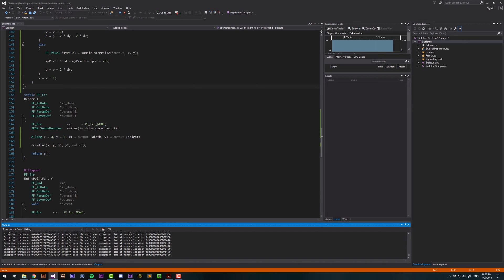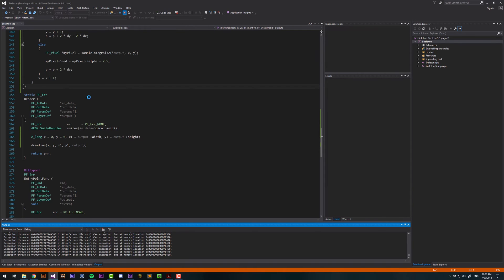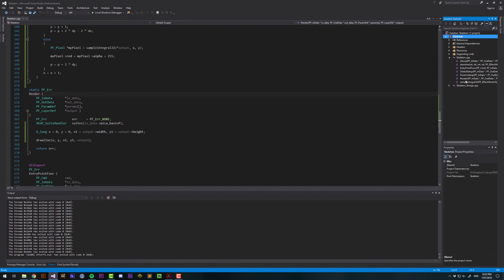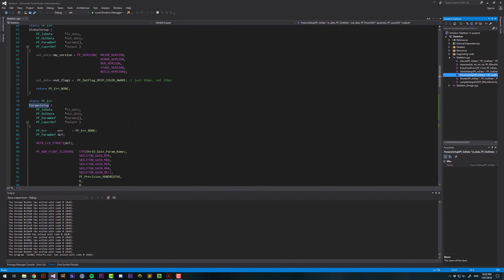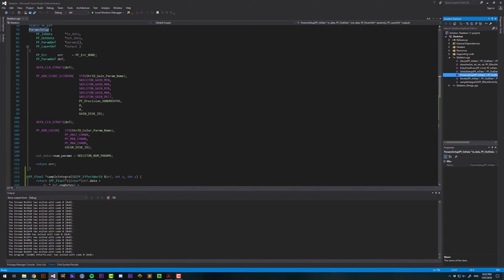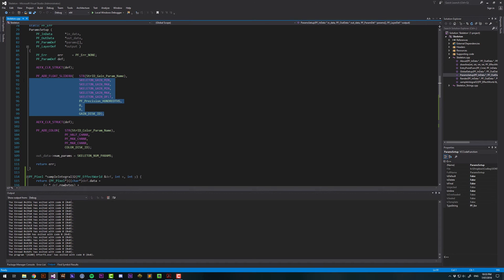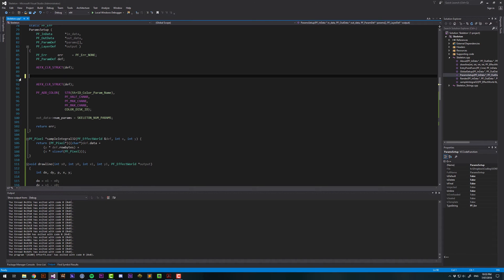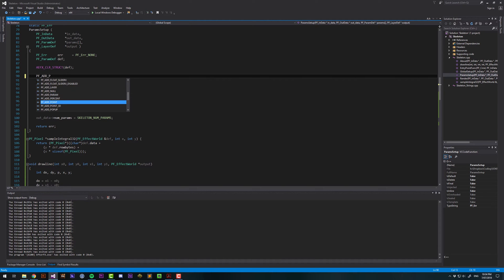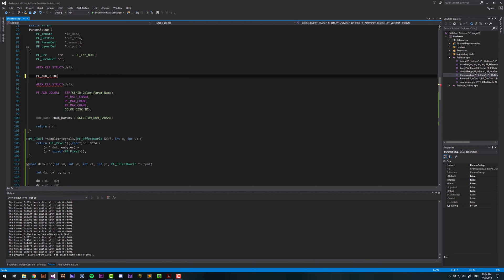Go back into Visual Studio and stop that. Let's go under Skeleton to Param Setup. And here we currently have two parameters. I'm going to get rid of the first one. Now, we want to find the macro PF add point because we want to add a start and end point for our line.